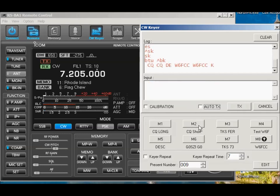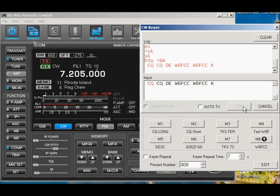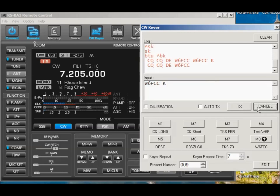You can also do it this way, where you set up your CQ, and you do not do automatic. And you wait until the opportunity arises for you to send your CQ, and you go ahead and hit the transmit button. In this mode, if you want to stop the transmission, and you hit cancel, it will stop transmitting, and then you can finish it.